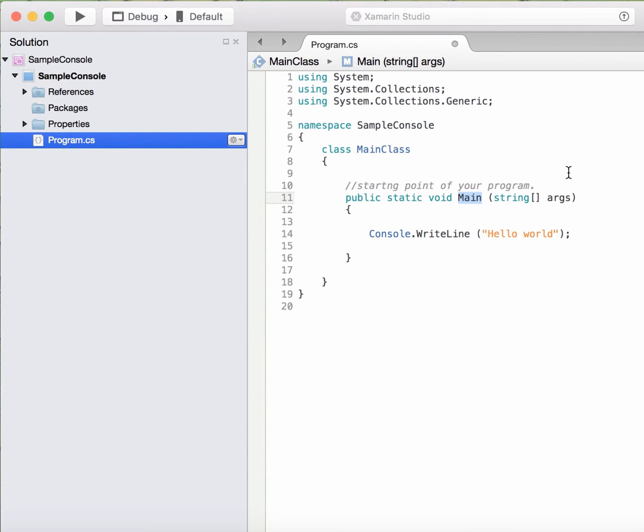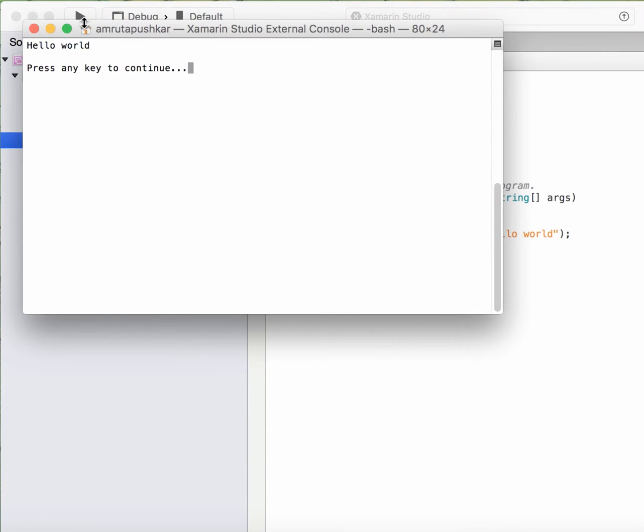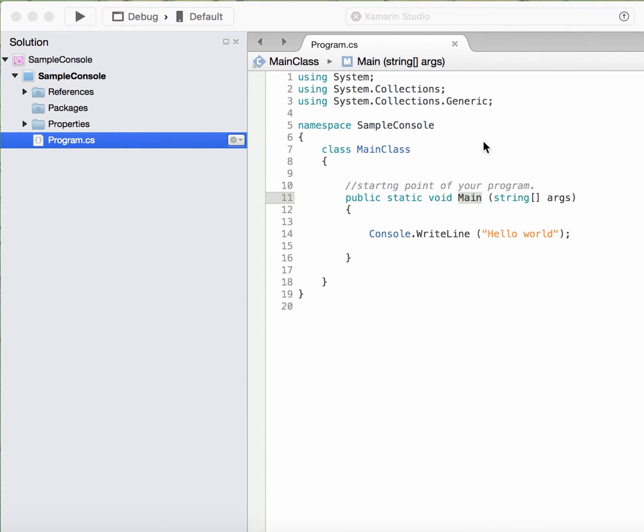When we run the program, the first step is this main method is executed, whatever logic you write inside it. So it is now displaying hello world. That is fine.